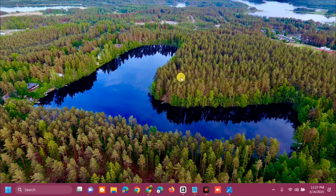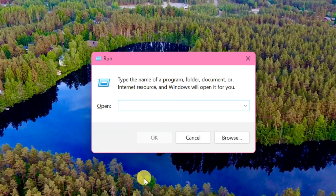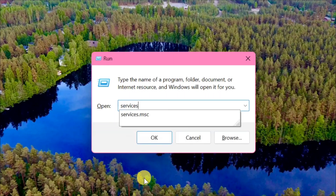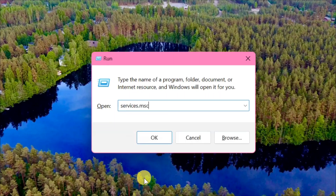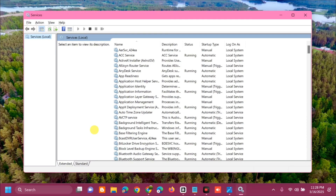The next solution is to check the status of the Windows Audio service. Press the Windows key plus R on your keyboard to open Run. In the box, type the command 'services.msc' and click OK.